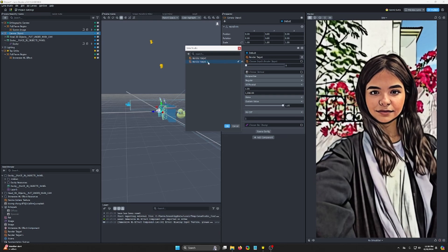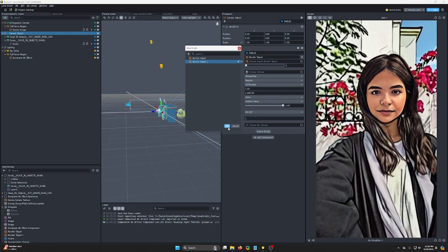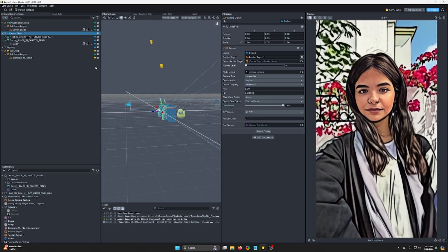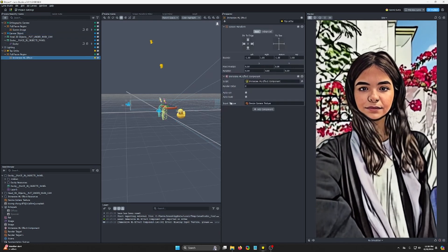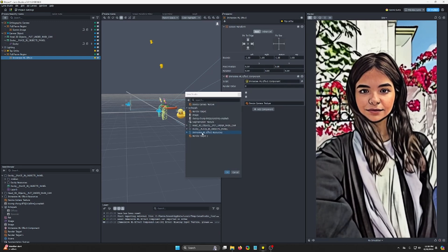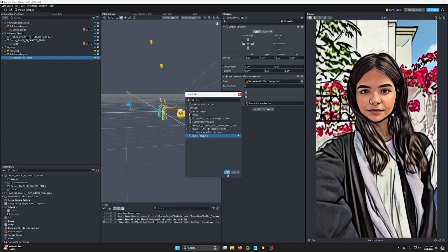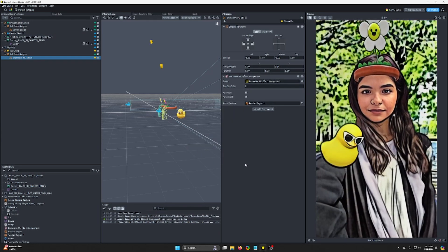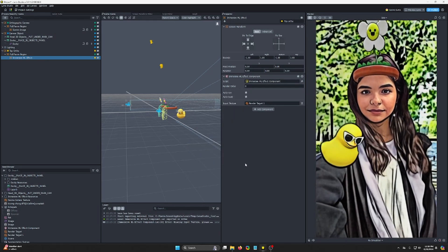A render target, the original, we'll set this to render target one. Okay. And then we change our Immersive ML's input texture to render target one. And it's really that easy. That's it.